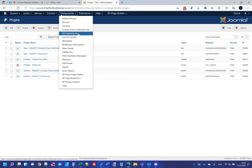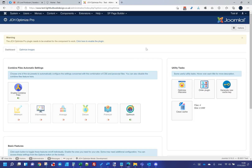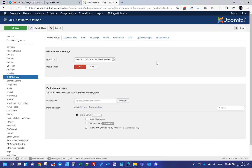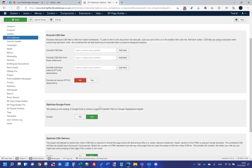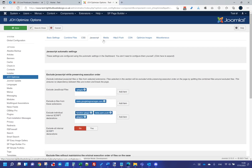Next is JCH Optimize Pro. I used to just use the standard caching and compression in Helix, but I got to the point where that wasn't configurable enough. The main push to use JCH Optimize Pro was when I wanted to start using a content delivery network with Joomla — specifically Amazon Web Services CloudFront. It has settings to do anything you want.